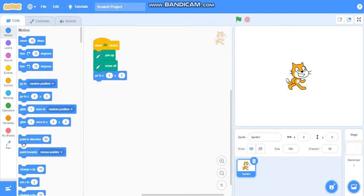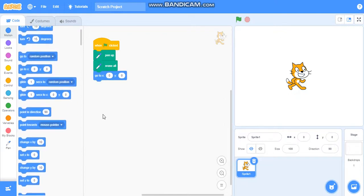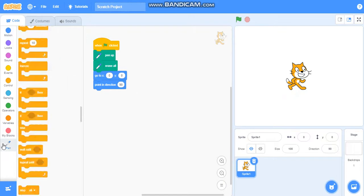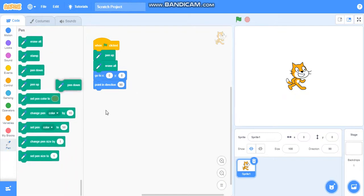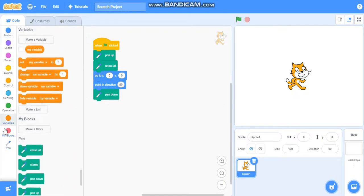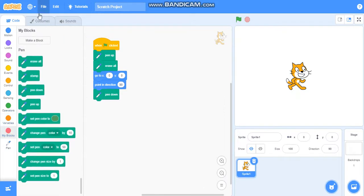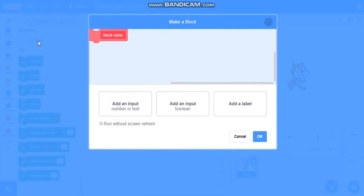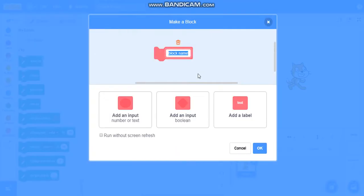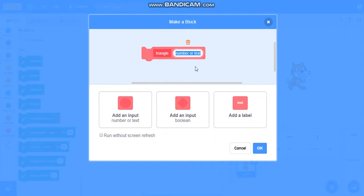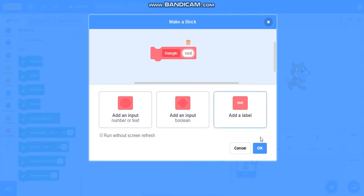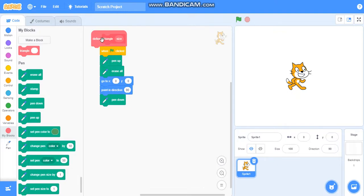We will make a block called triangle. In the last video we have drawn square, so this time we will draw a triangle. I will add an input called size. Now we will draw a triangle.